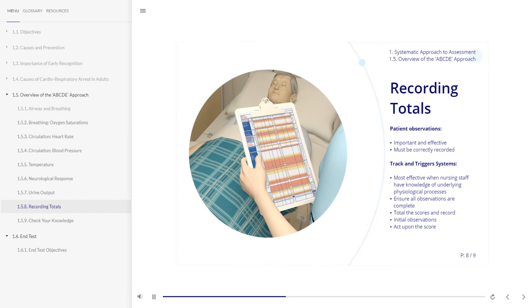The effectiveness of track and trigger systems is greatly improved when nursing staff take timely vital signs recordings and have a knowledge of the underlying physiological processes that may affect these recordings.